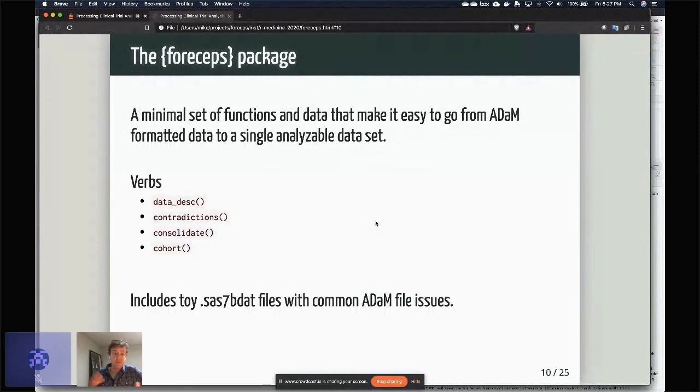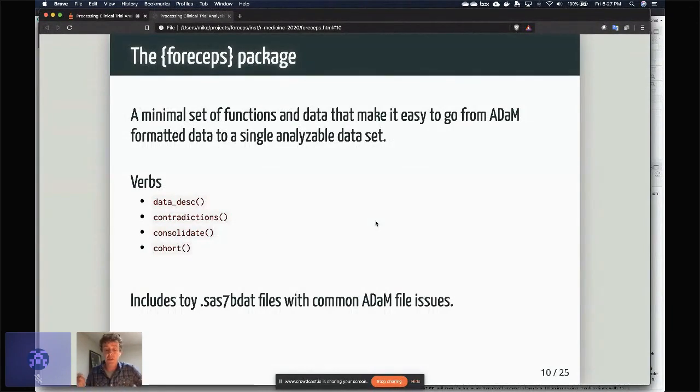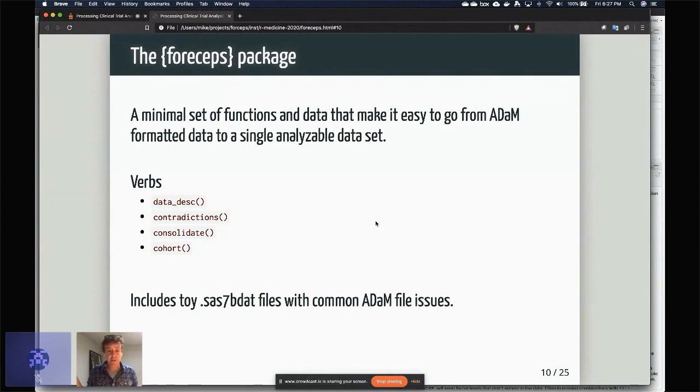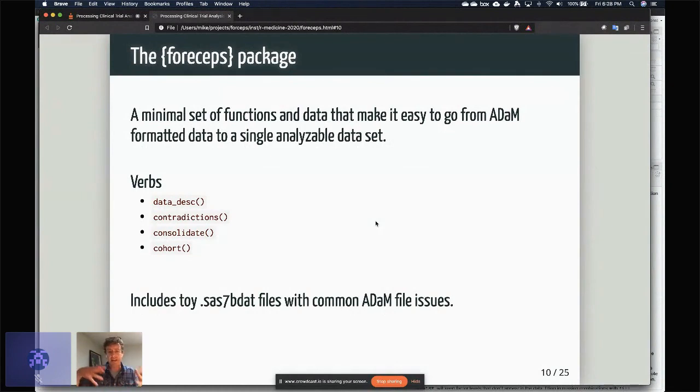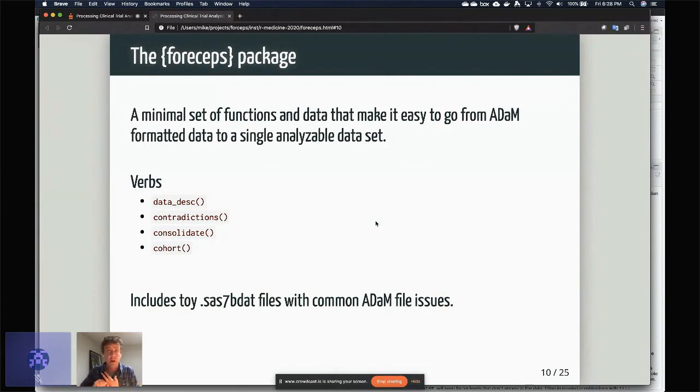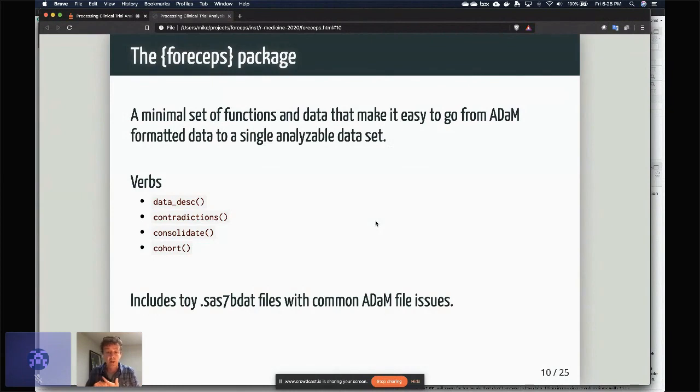There are basically four main verbs: there's data description, which I'll show in a sec; contradictions, which basically looks for contradictions in the variable assignments and types across the different datasets that we're getting; there's consolidate, which puts them all together; and then cohort, which basically lets us look at these datasets at different levels, either the individual level or maybe at the site level or by some demographic feature like sex.